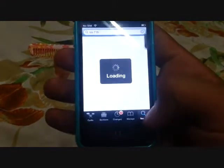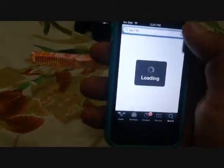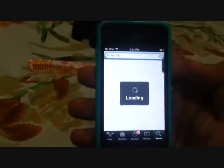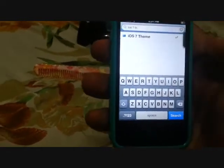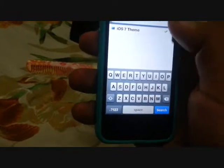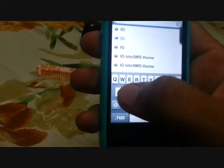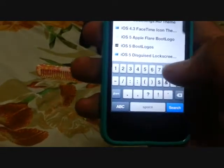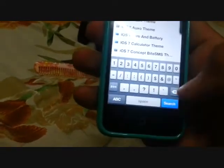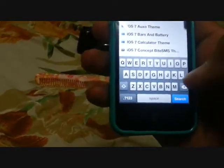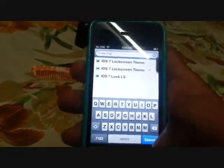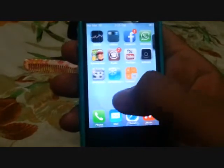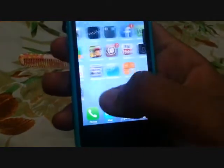In your search bar, type iOS 7 theme — that's the first thing you have to download. Then type iOS 7 lock screen. So these two things you have to download to your iDevice, and then you have to go to Winterboard and choose the theme.